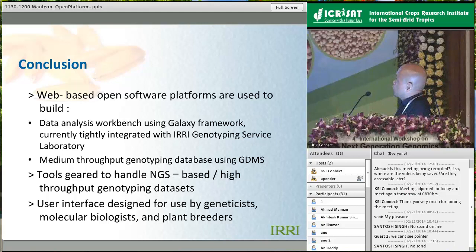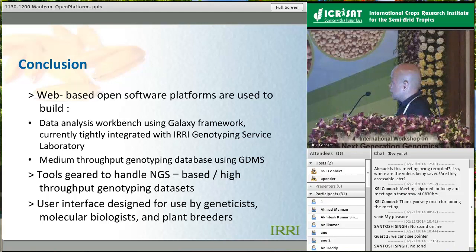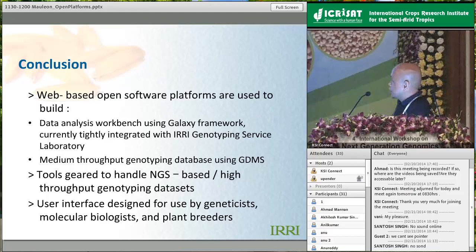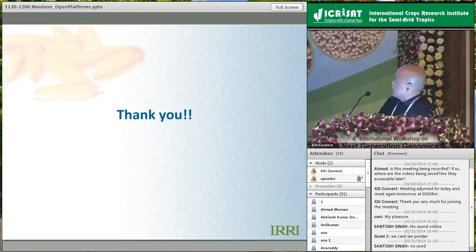For conclusions: we are using web-based open source platforms to build our data analysis workbench - Galaxy for this purpose. Currently it is tightly integrated with the GSL at IRRI and we are focusing on processing medium-throughput genotyping datasets, also storing these datasets using GDMS. We are customizing it to handle NGS-based or high-throughput genotyping datasets such as GBS. Attending this meeting has been interesting to see what kind of tools plant breeders and geneticists need, and how they intend to interact with and use those tools.